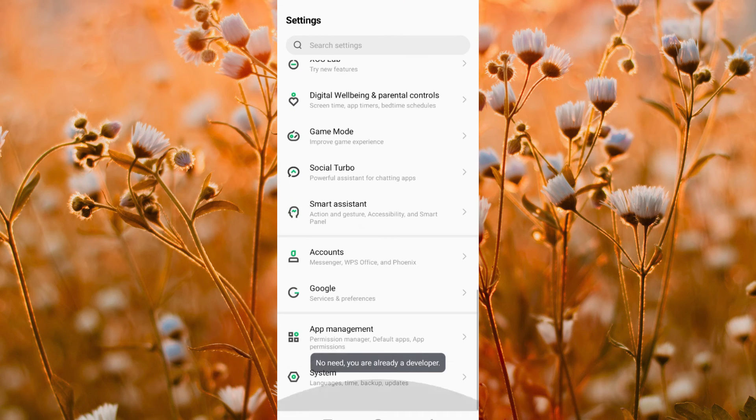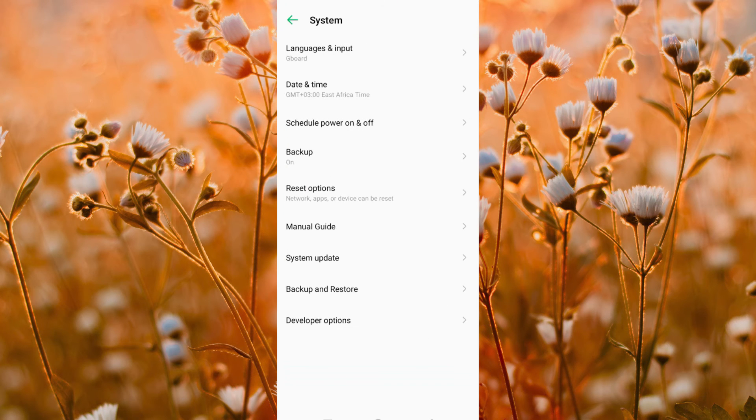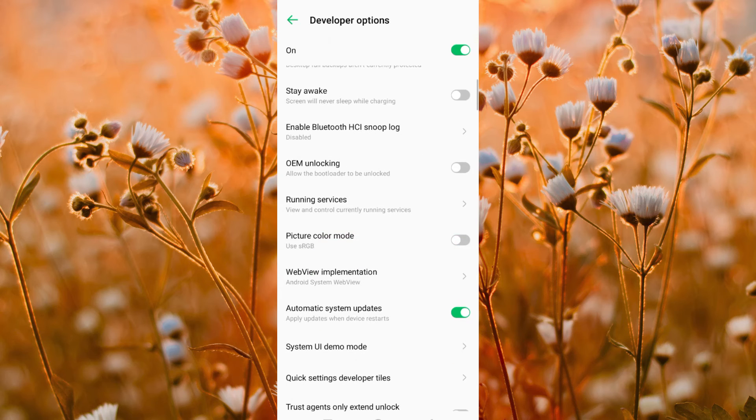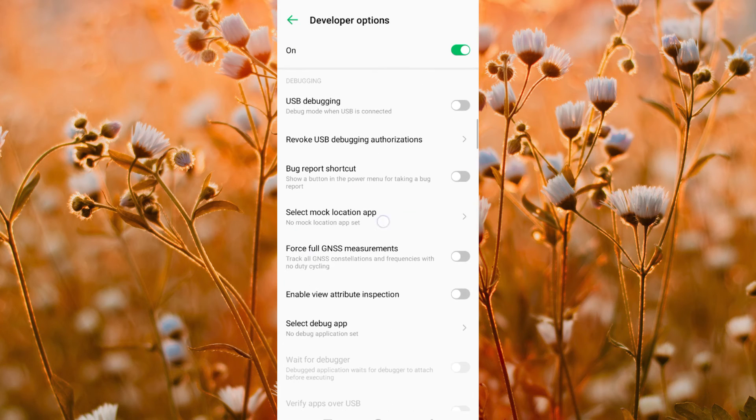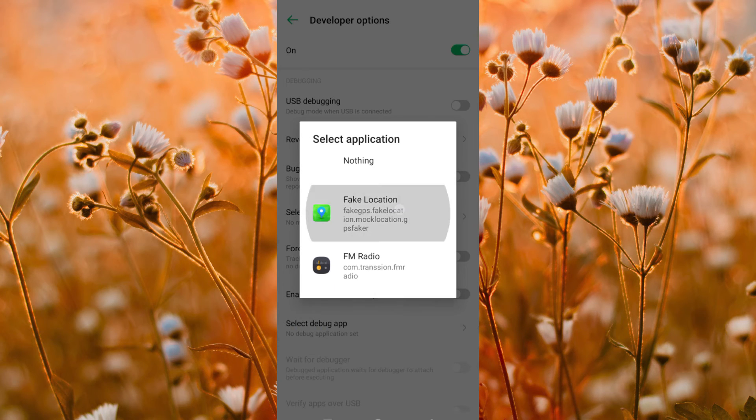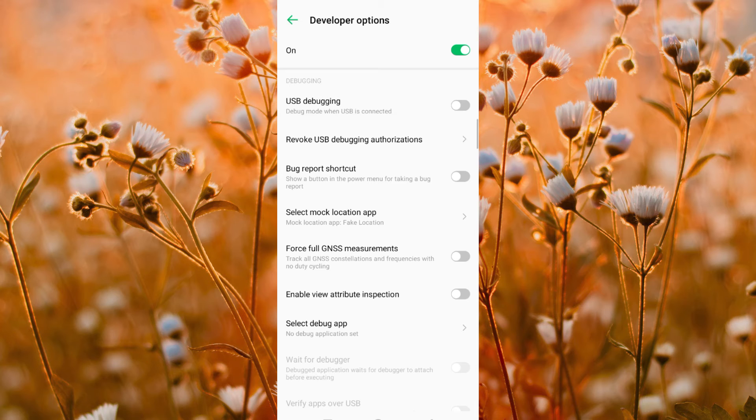Then scroll down to the bottom and click on system. Then tap on developer options. Scroll and select mock location app option, then choose the fake location here.